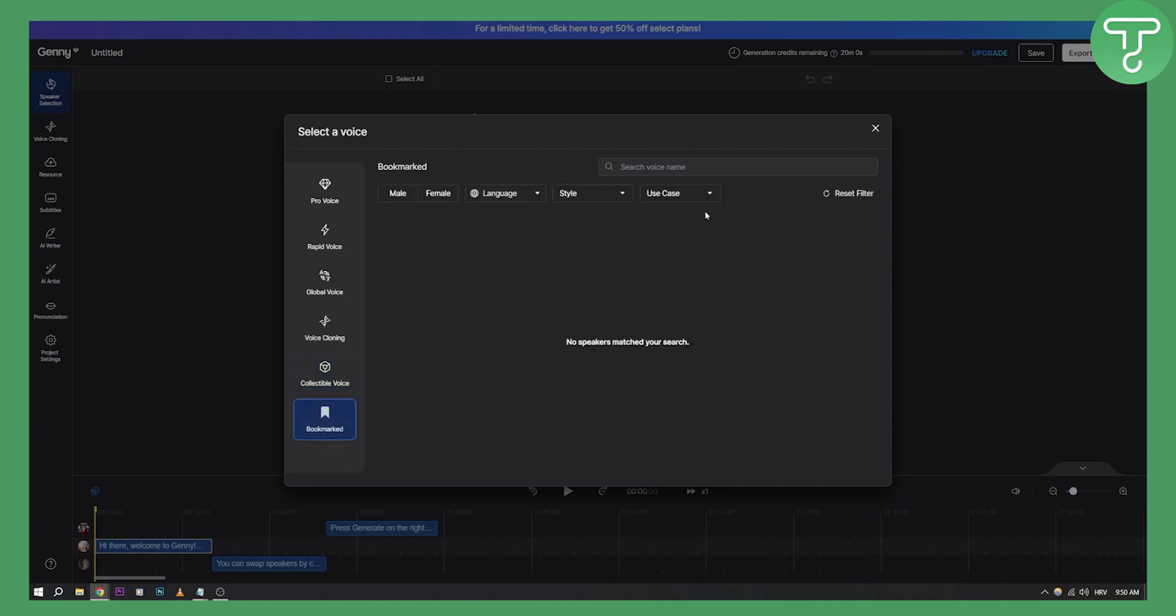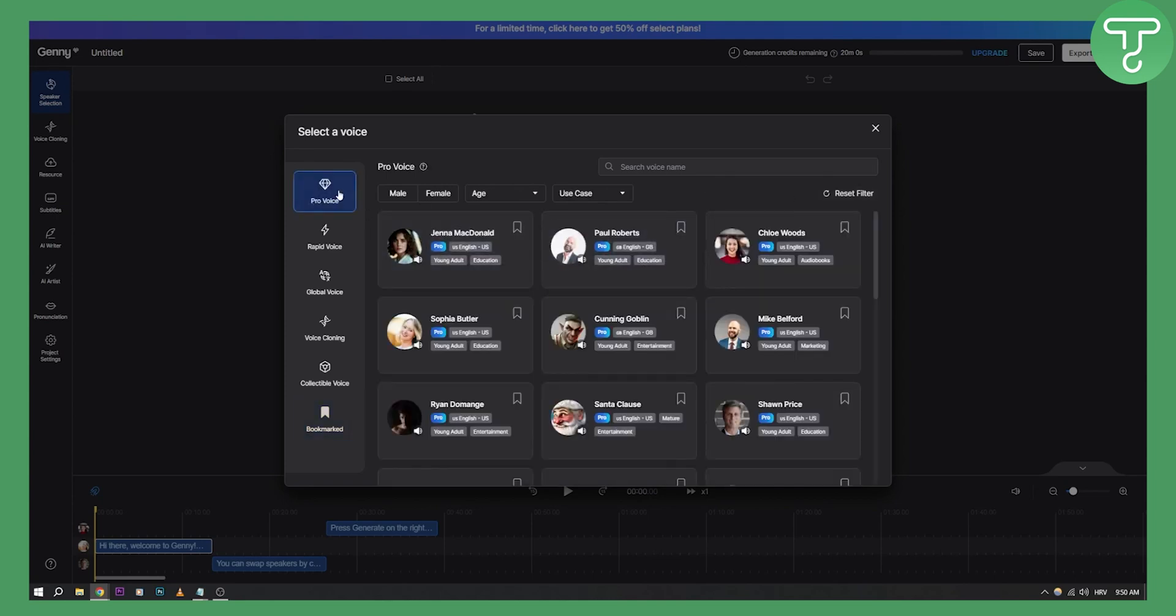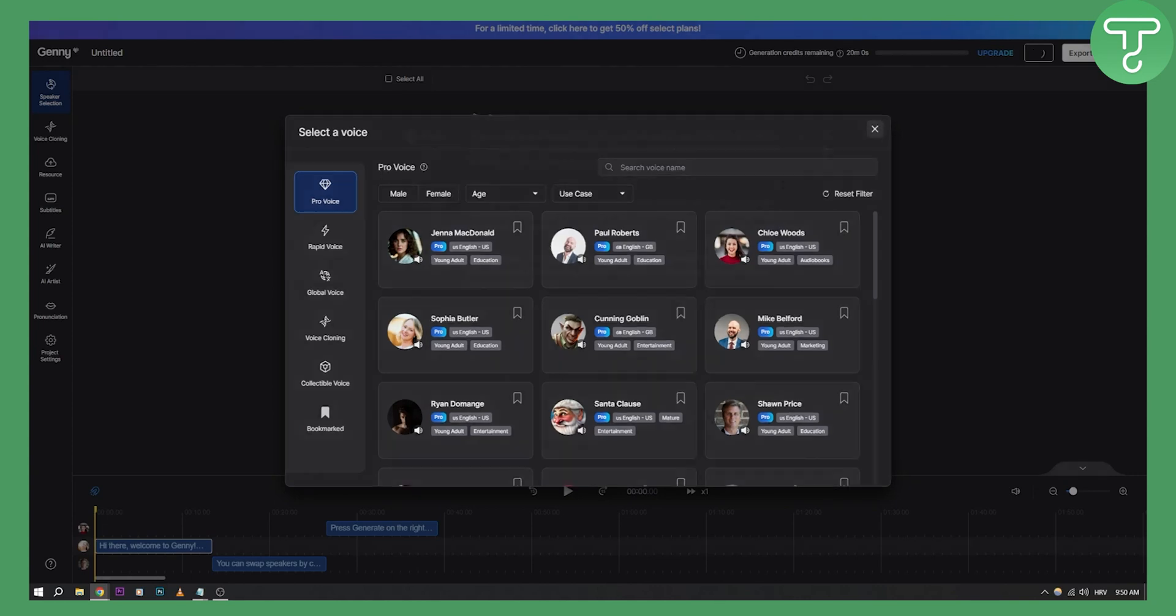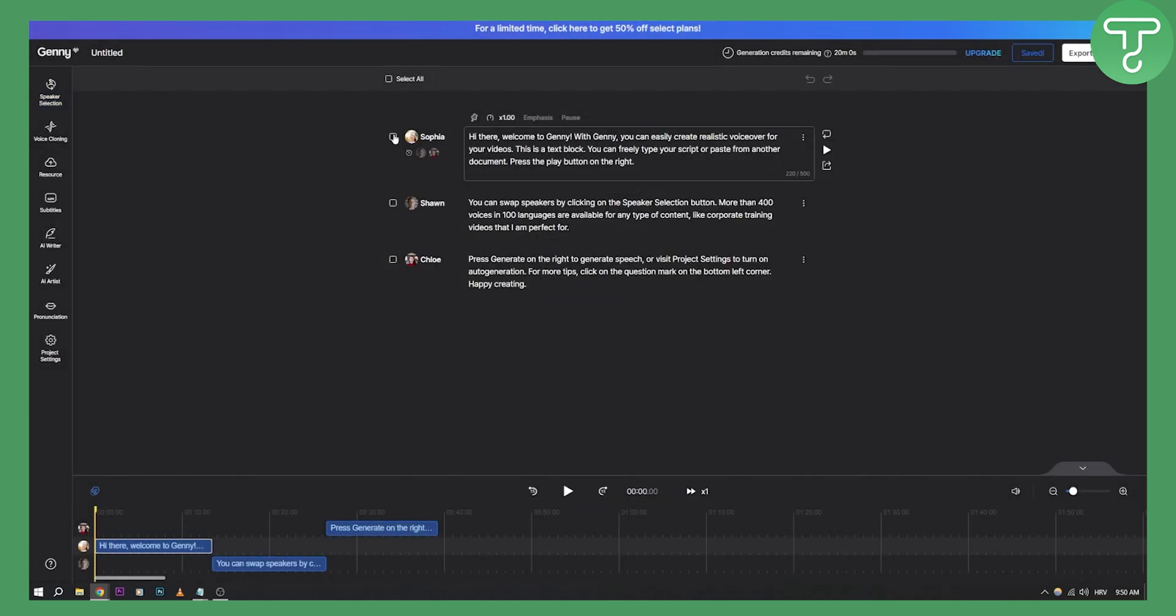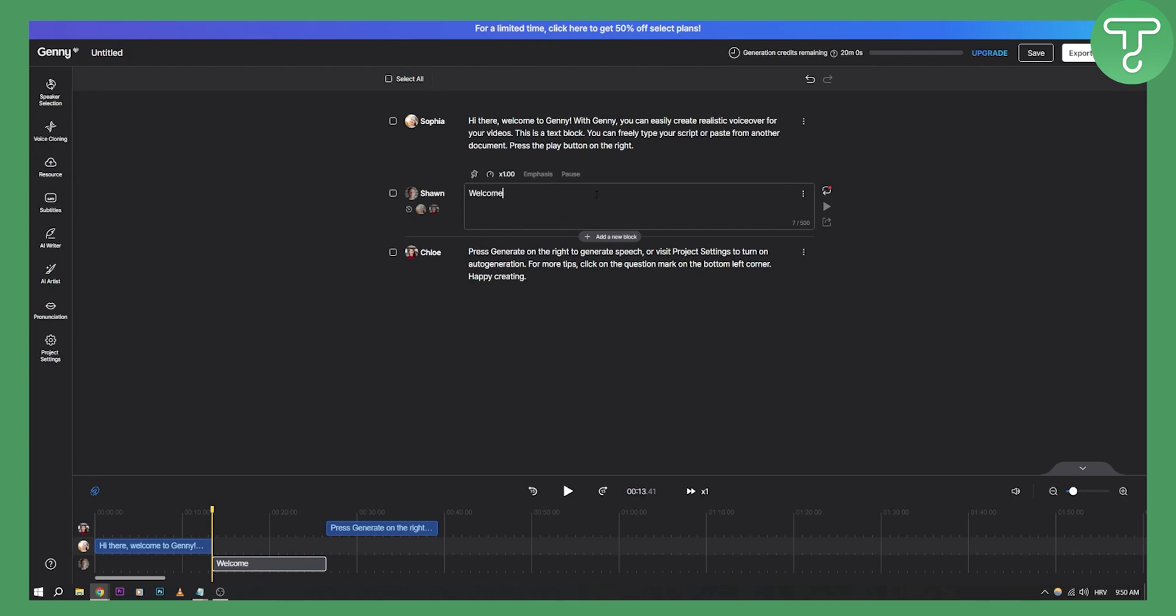Bookmarked - which voices are bookmarked. But you can go here and select the voice, go to pro and pro voice and select the voice. As you can see, we already have a couple of voices here, so we can go here and let's play for example Sean. You can swap speakers by clicking on the speaker selection button. So as you can see, this is how it looks like and sounds like. Obviously we can say here 'welcome to our tutorial video' and then Sean will basically tell that.